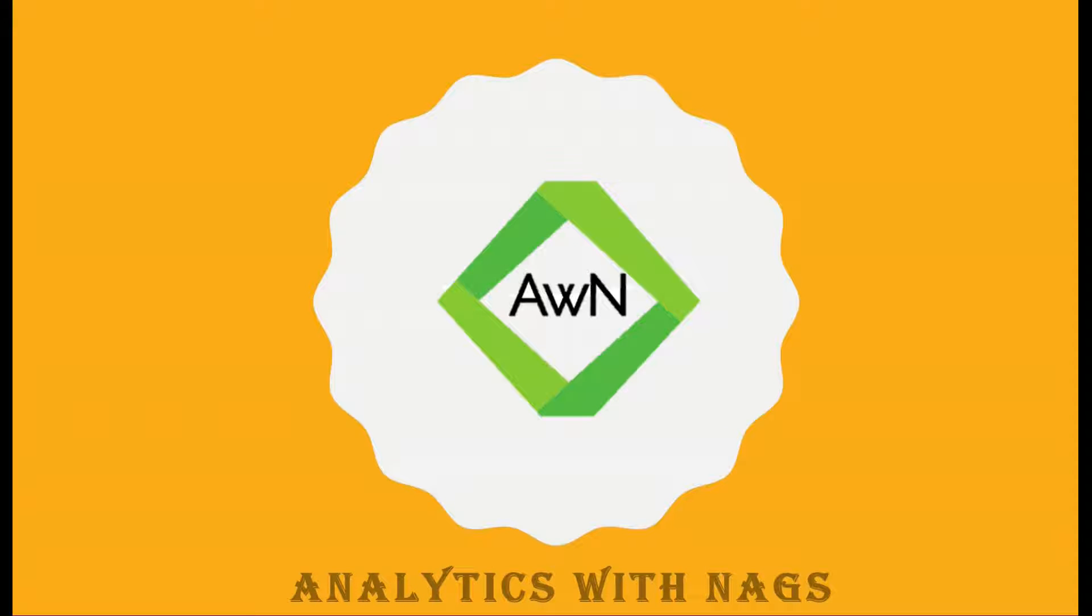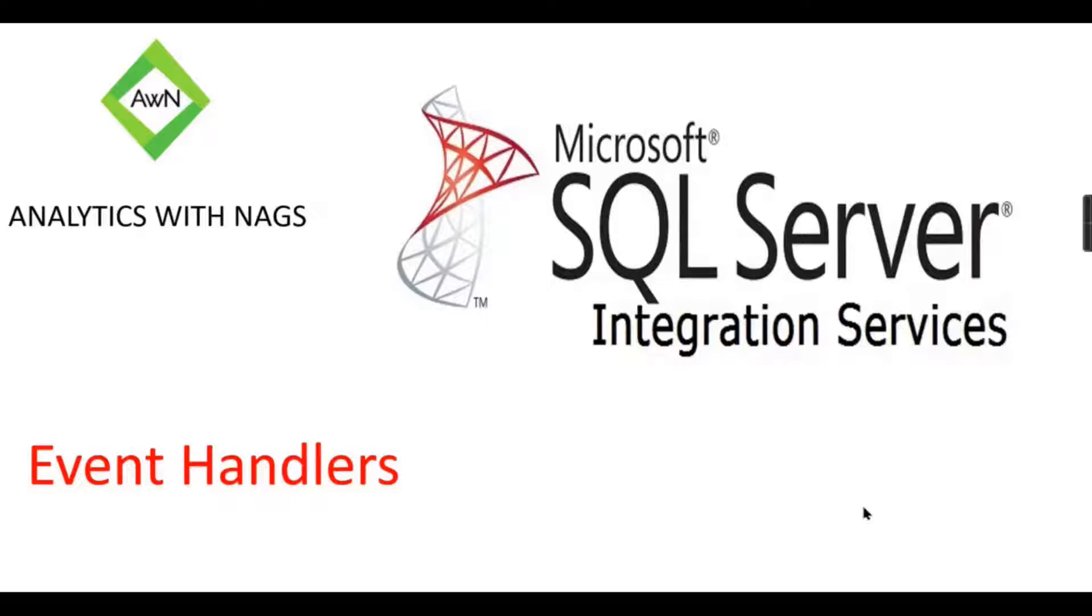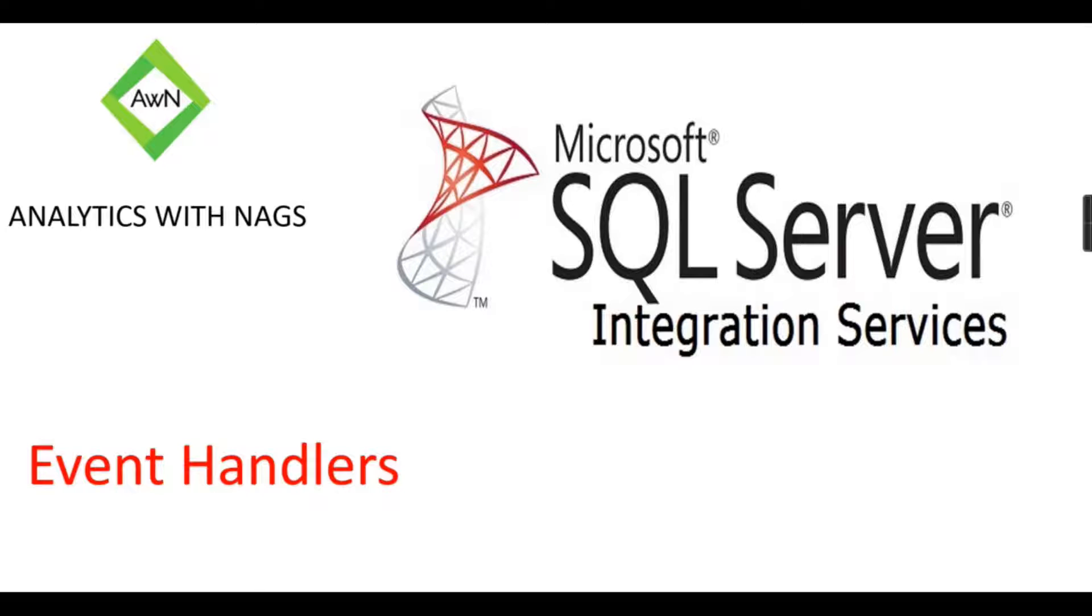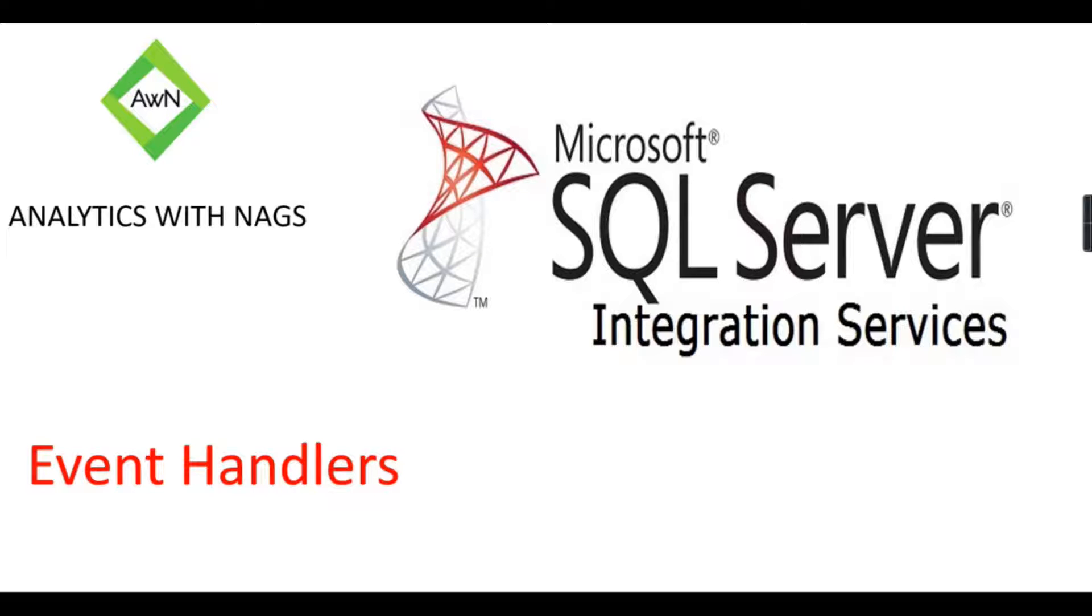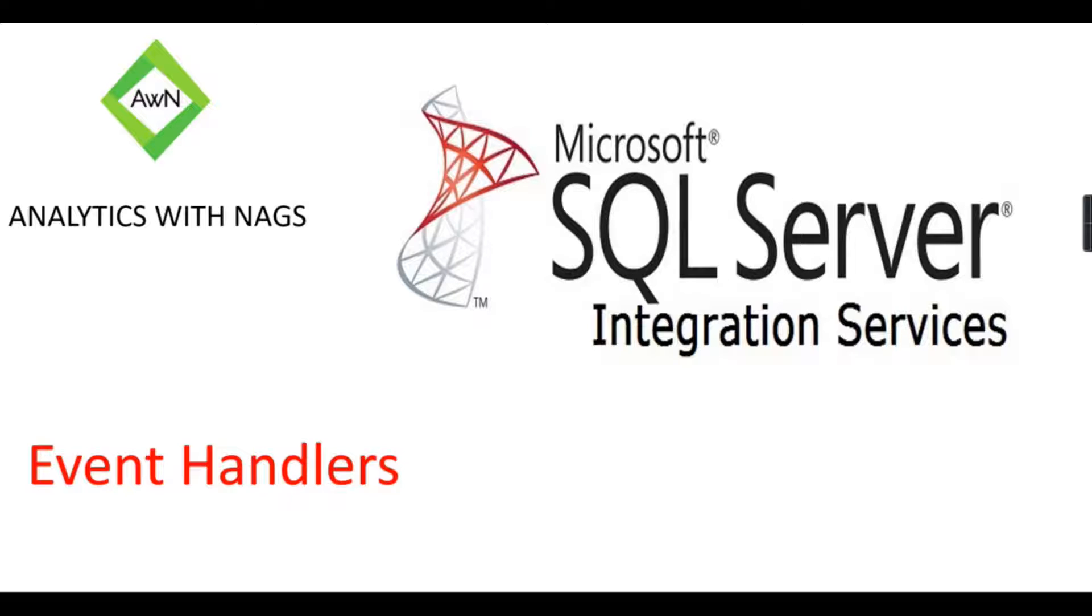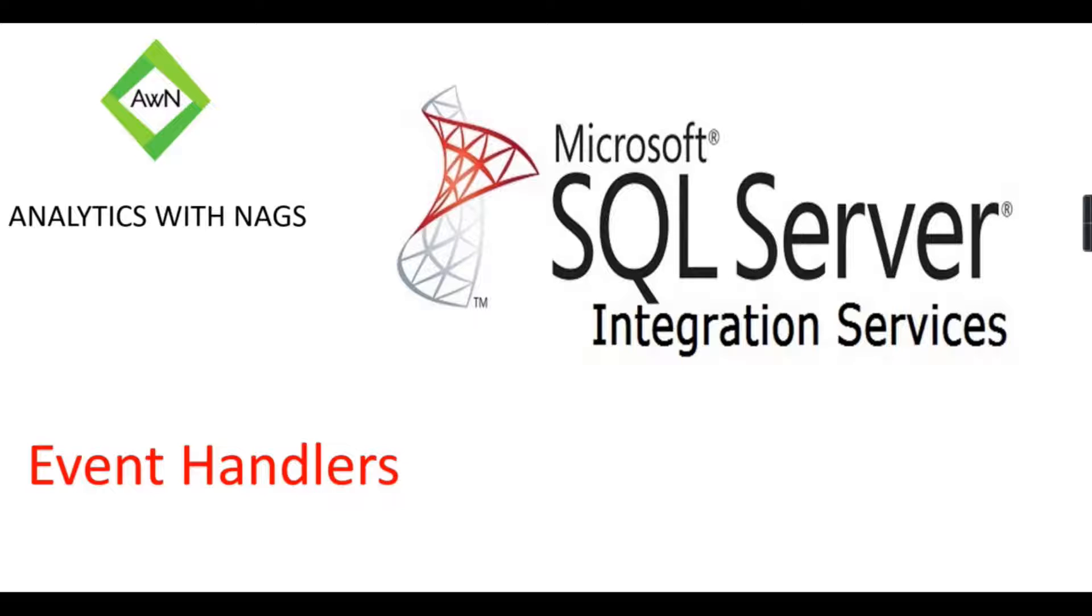Welcome to Analytics with Nags. In this session, we're going to see what event handlers are in SSIS. Basically, events are a set of actions that happen while running the SSIS Integration Services package, like running an Execute SQL task. It's not just running—before that, it has a lot of options like pre-execute, post-execute, and whether it's validated or the connection string is properly there.